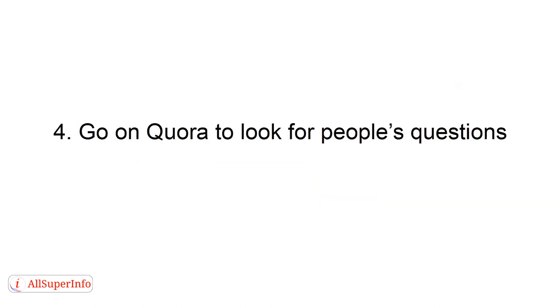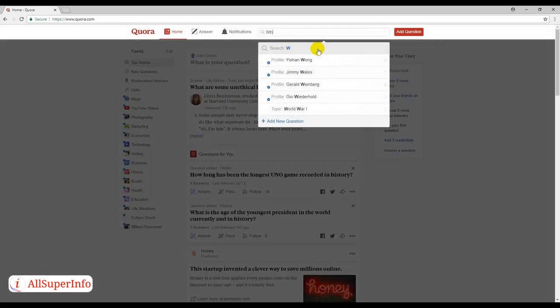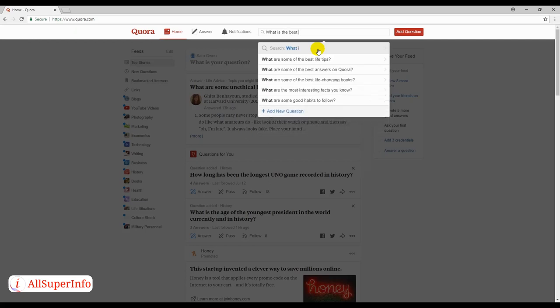Number 4: Go on Quora and look for people's questions. People go on Quora to ask questions on practically all sorts of topics. To get ideas, type something in the search bar until you find questions you think your audience may want to know more about.